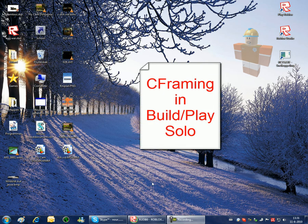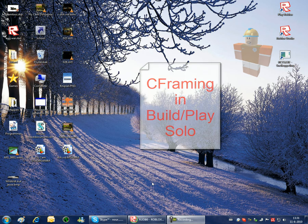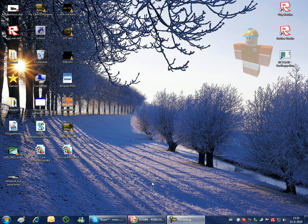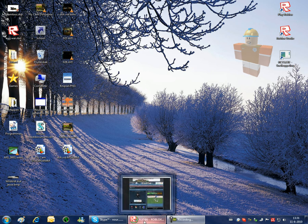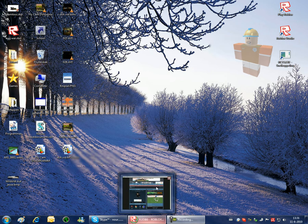There are two different kinds of C-framing. One is in edit mode and one is in play solo or build mode. This tutorial is about C-framing in build mode.